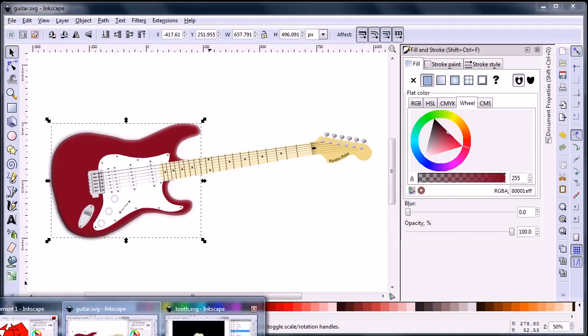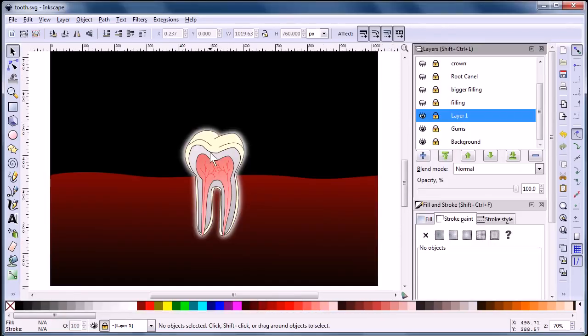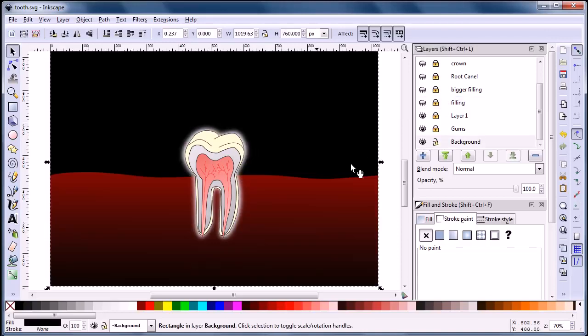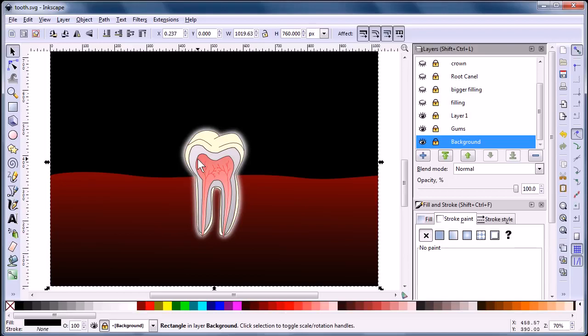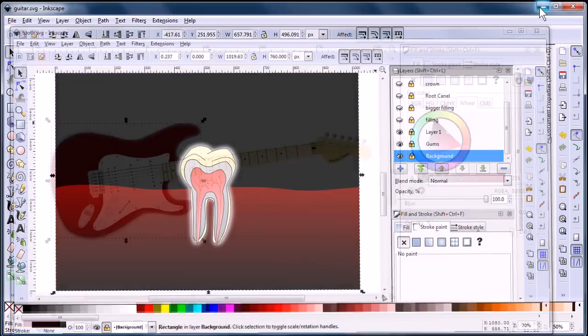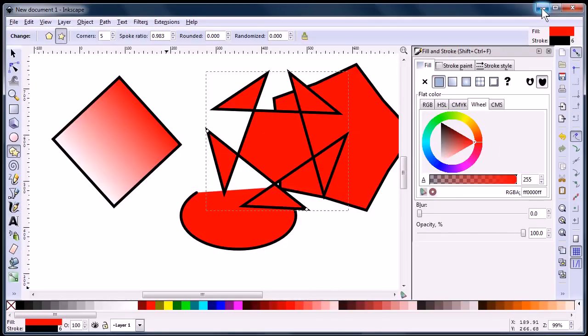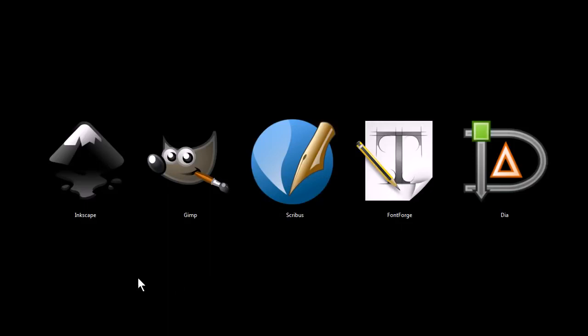Another example is working with layers in Inkscape. We have these different layers of this tooth animation, and we can toggle them on and off. We can lock them or unlock them so that we don't accidentally select them while we're working with a different layer. So it's a great tool, lots of good features and tons of different applications.